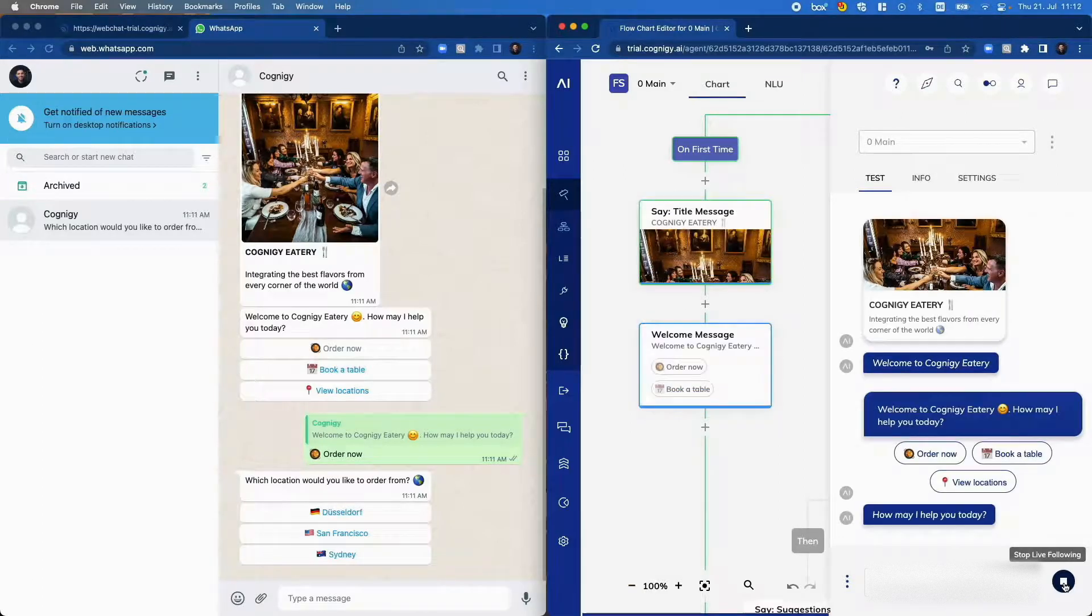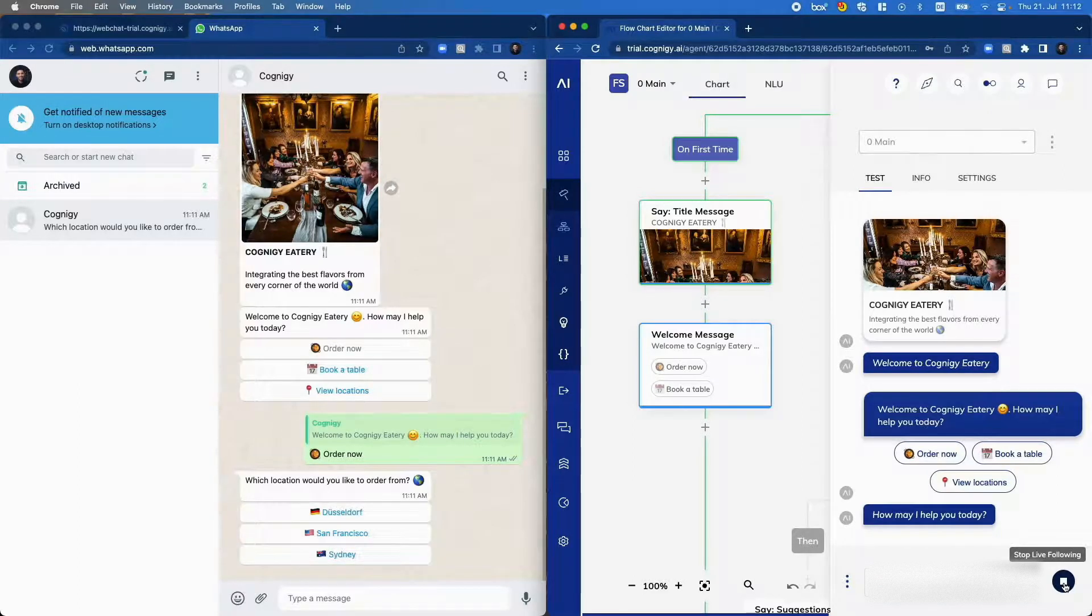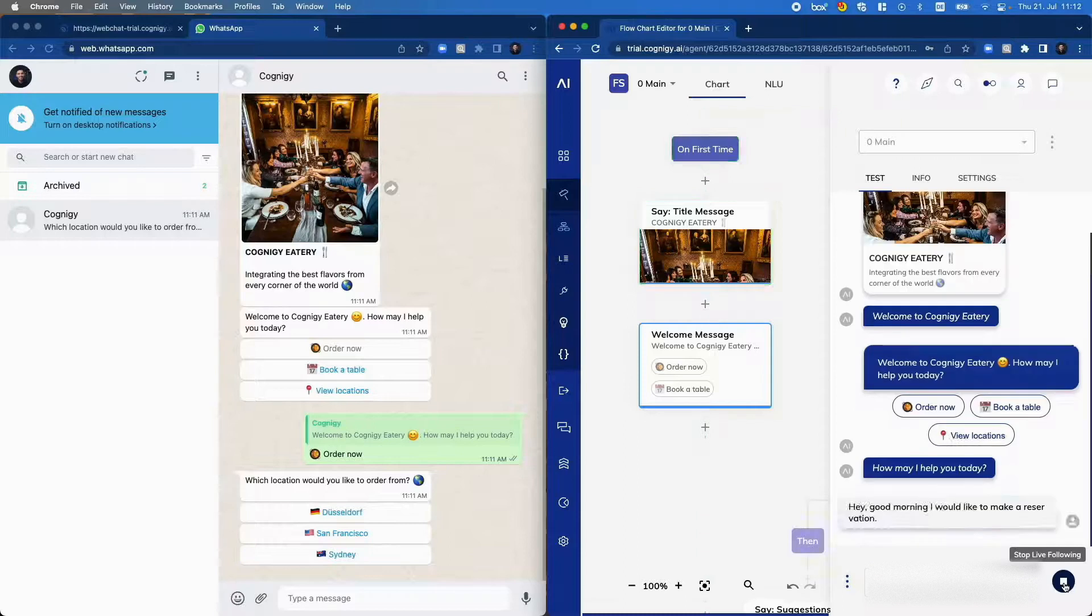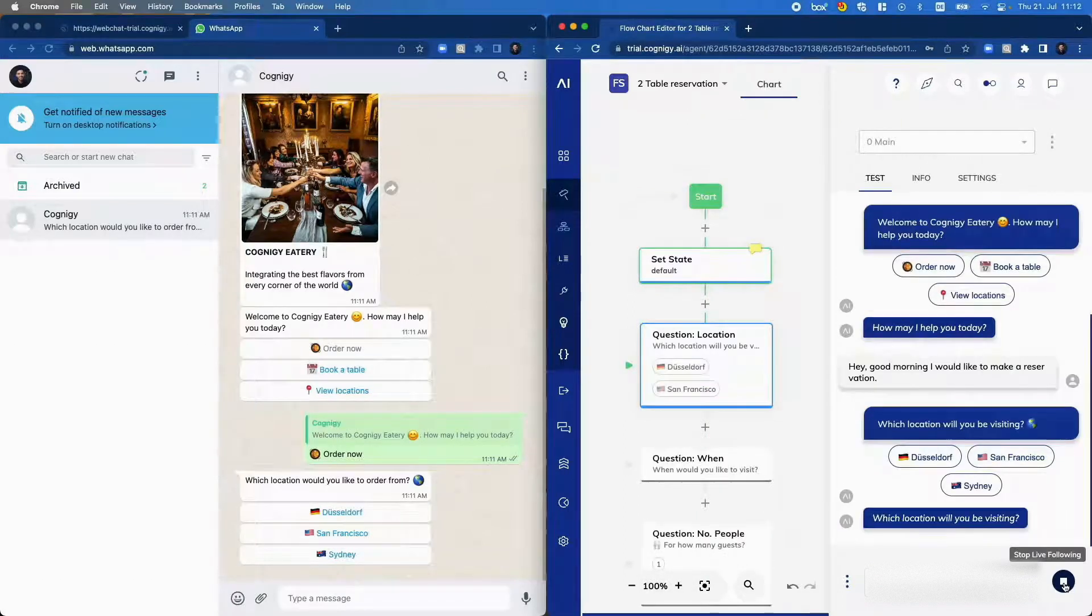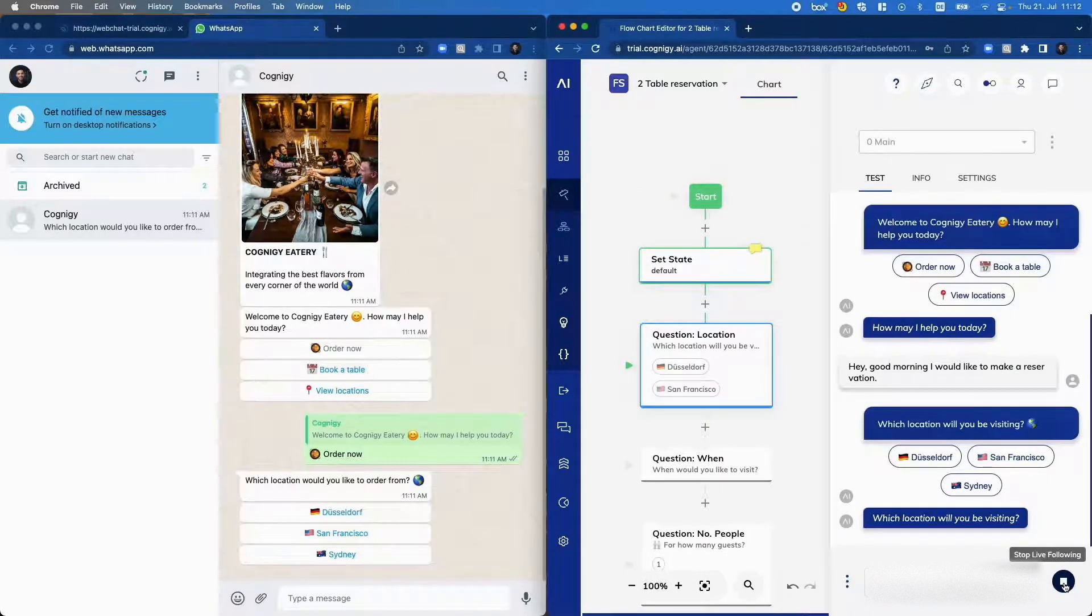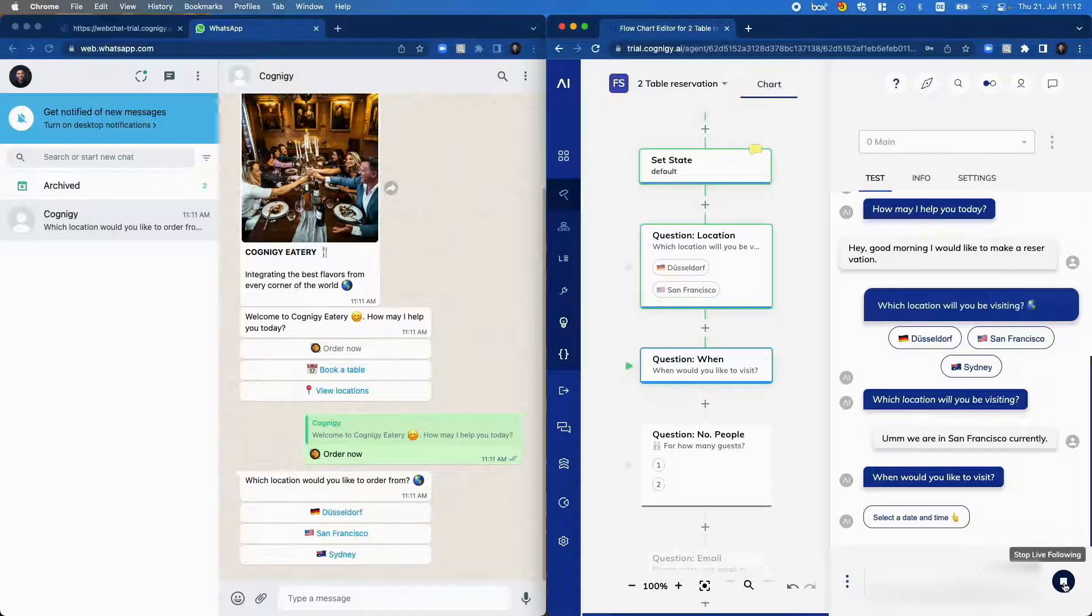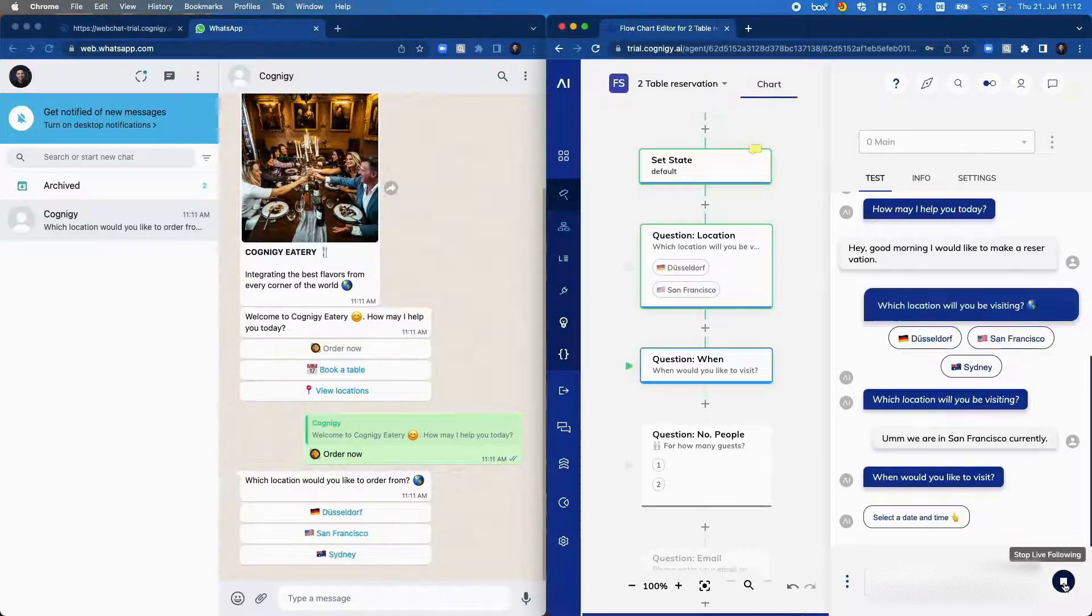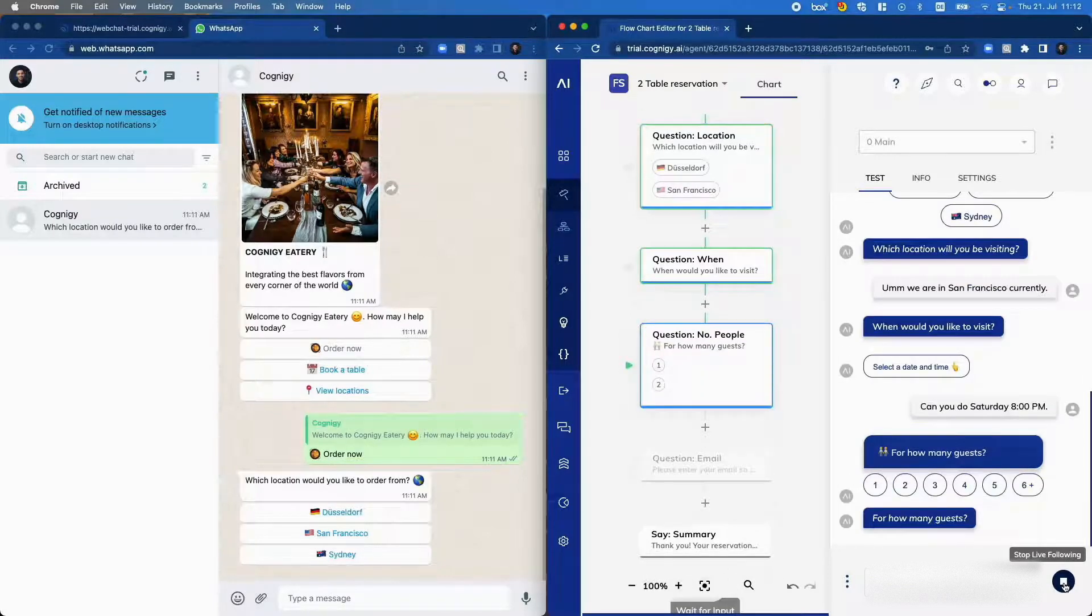Welcome to Cognigy Eatery. How may I help you today? Hey good morning. I would like to make a reservation. Which location will you be visiting? We are in San Francisco currently. When would you like to visit? Can you do Saturday 8pm? For how many guests? We are three people.